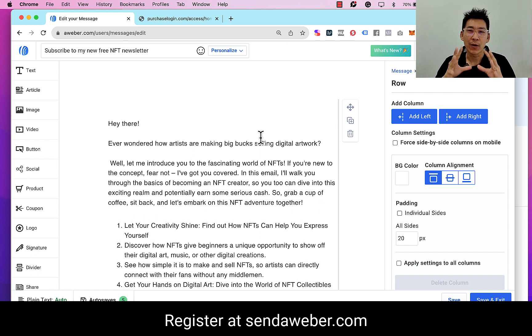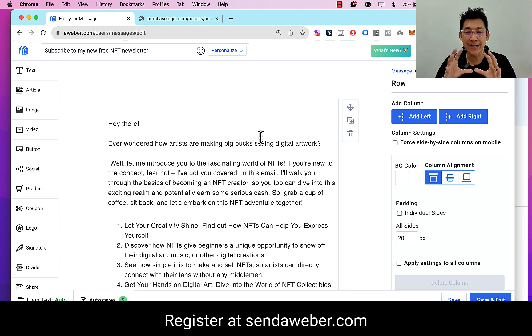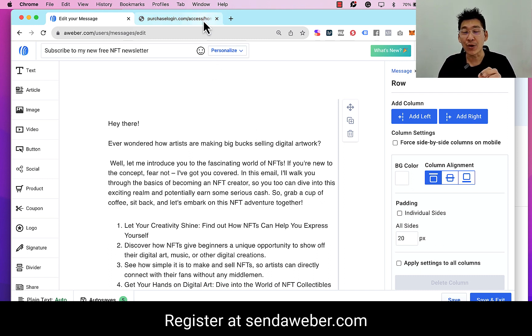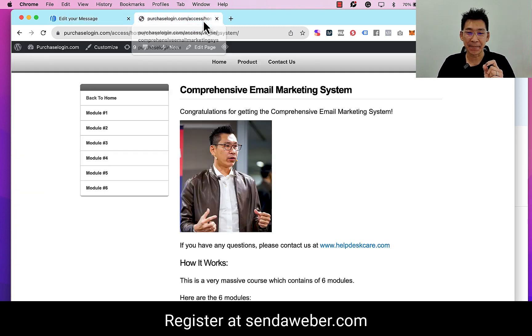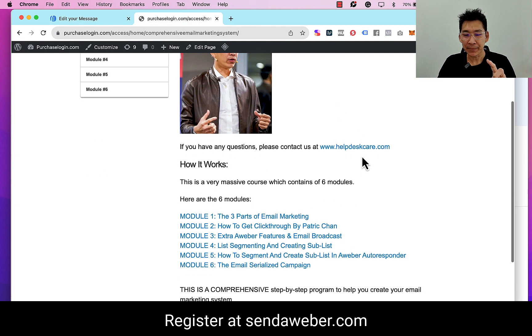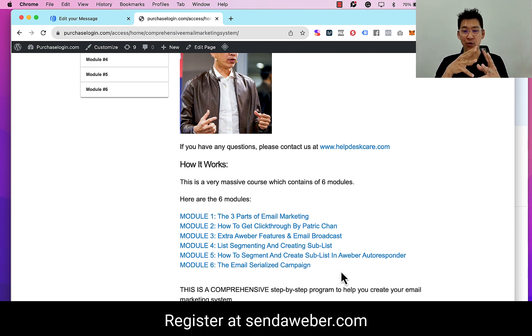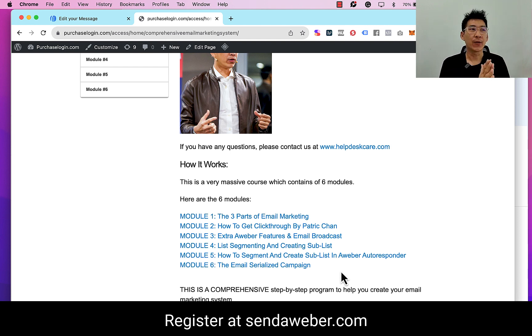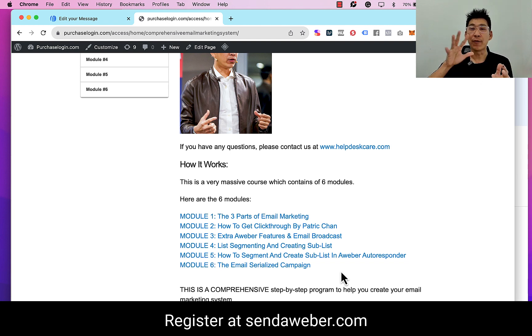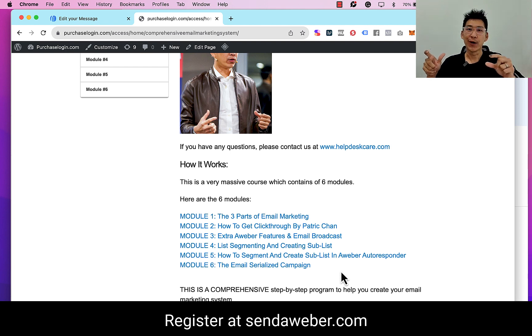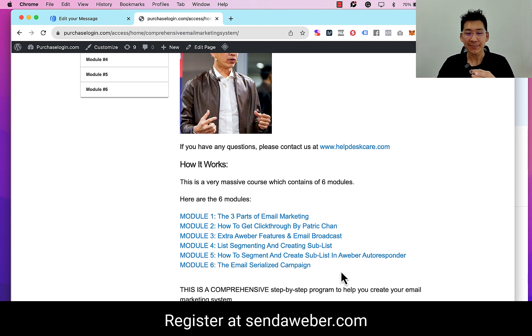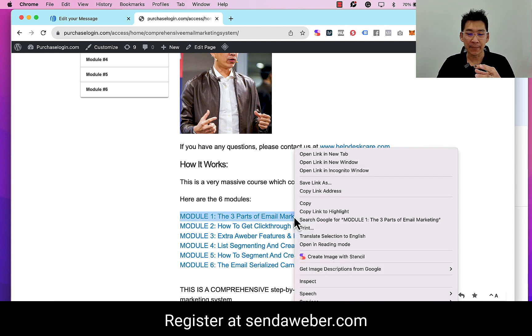Now this is an amazing training program. Let me just show you how comprehensive it is. So this is the member area. There are a total of six modules. Now these six modules will take someone who could be a pure newbie when it comes to email marketing to reach the level of becoming an expert, because we are going to walk you through from the basics to advanced strategies with email marketing. I will go ahead and open up module one and maybe module two to show you.